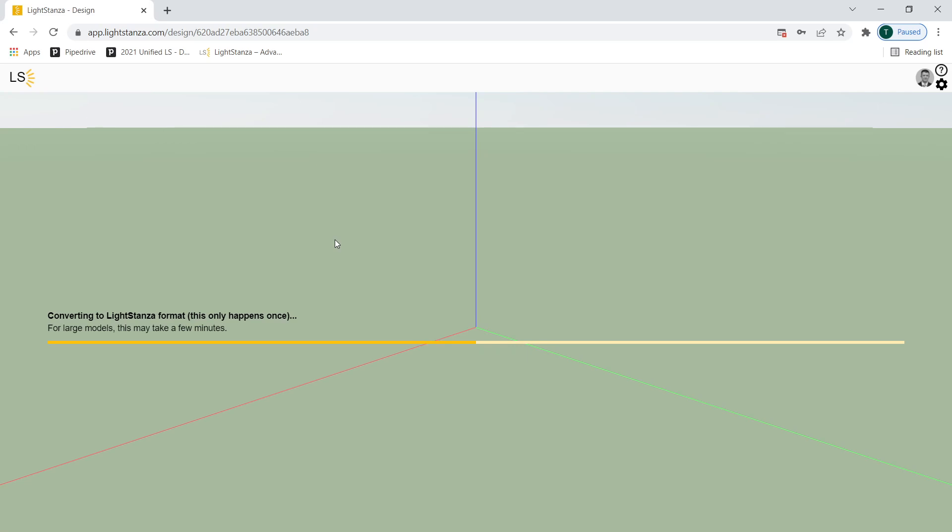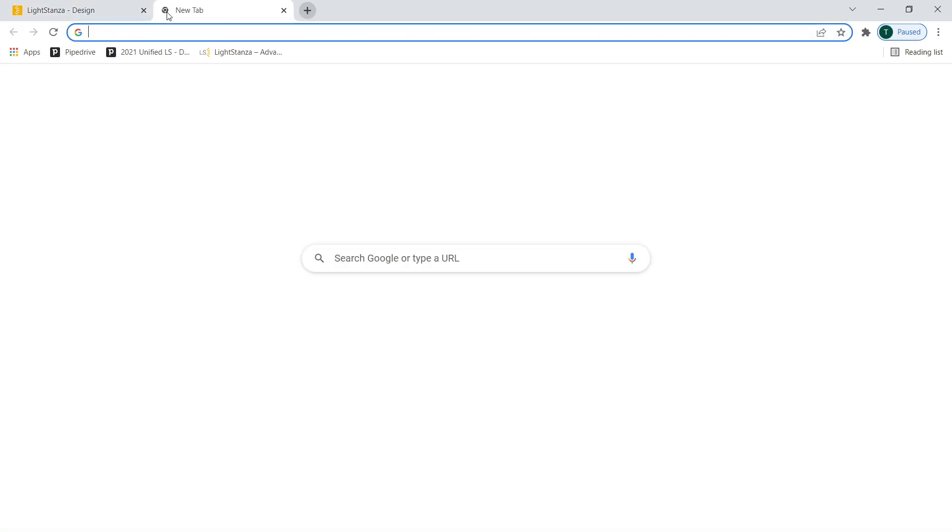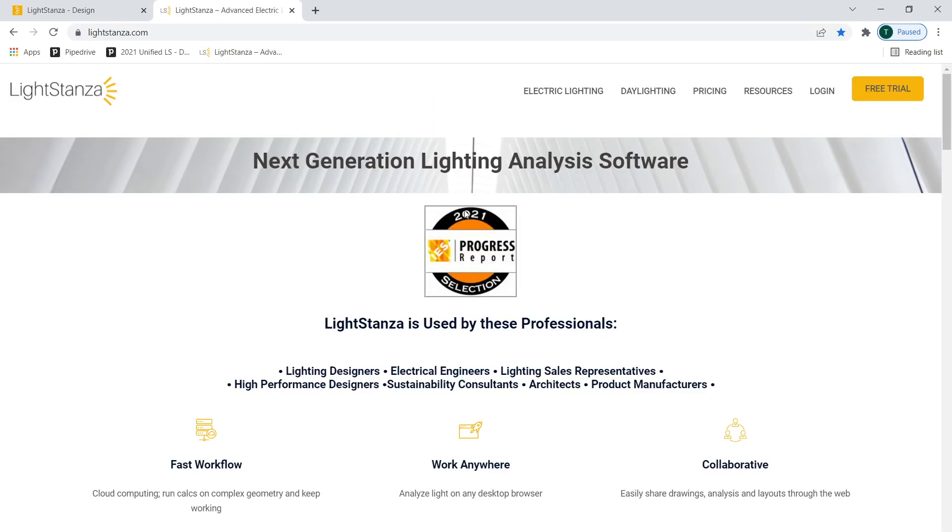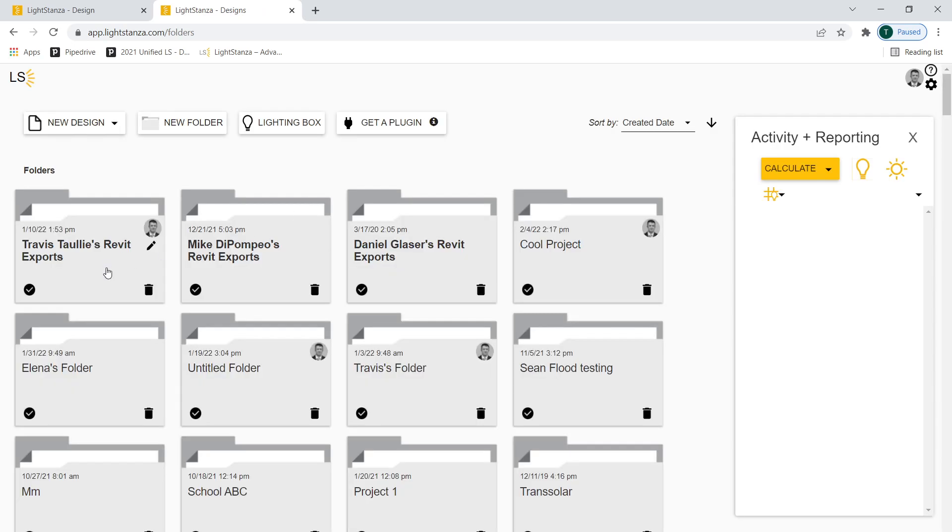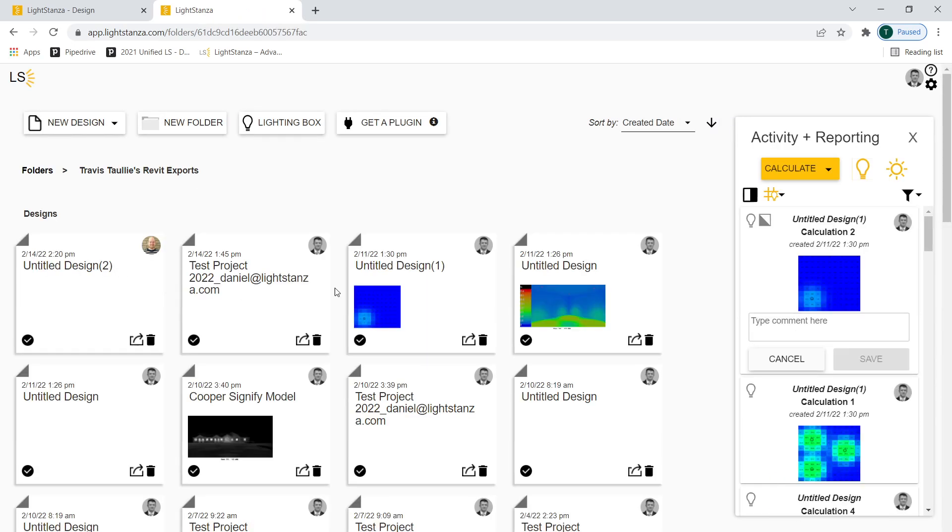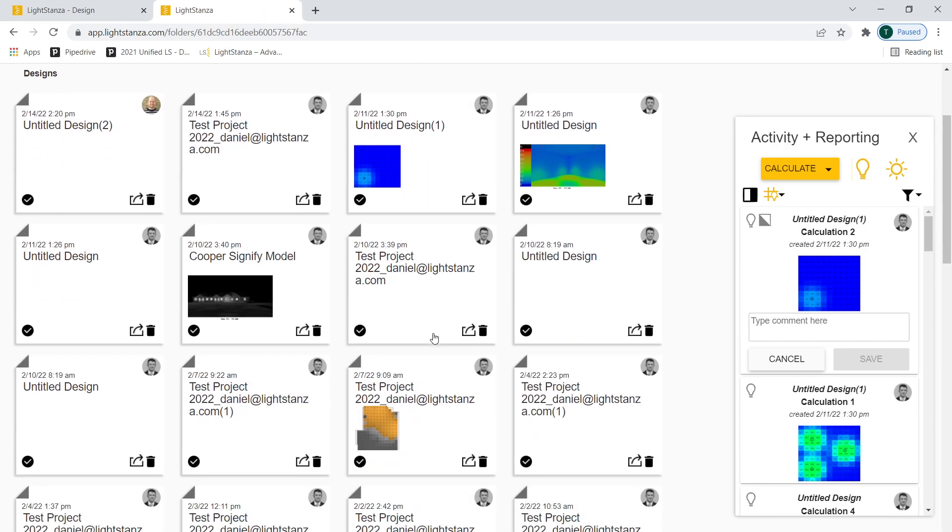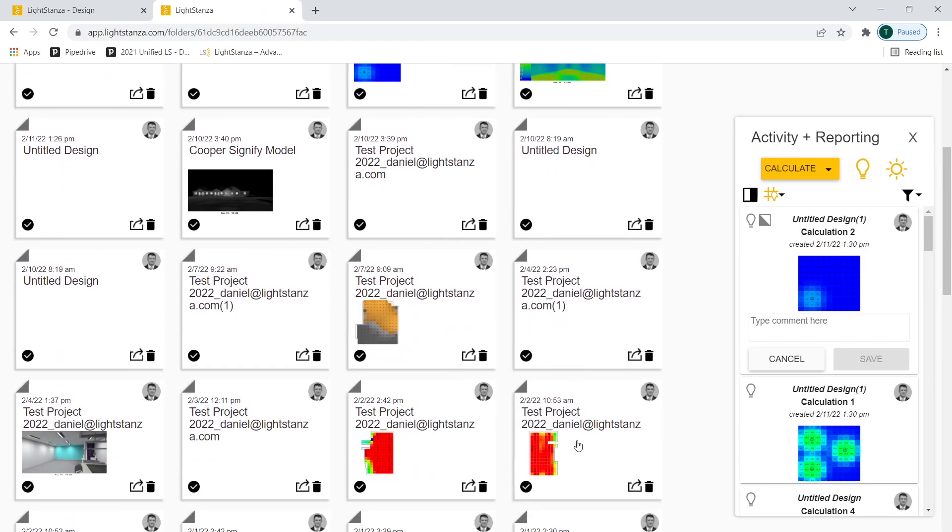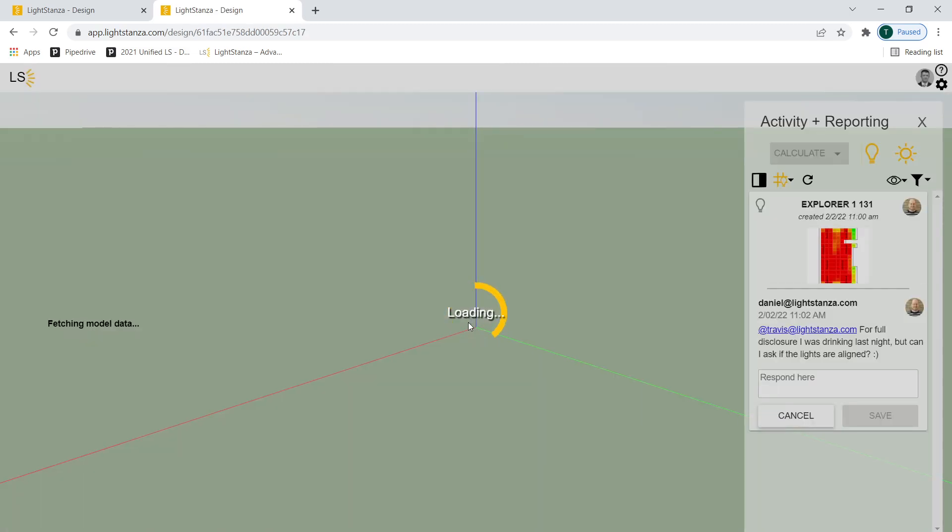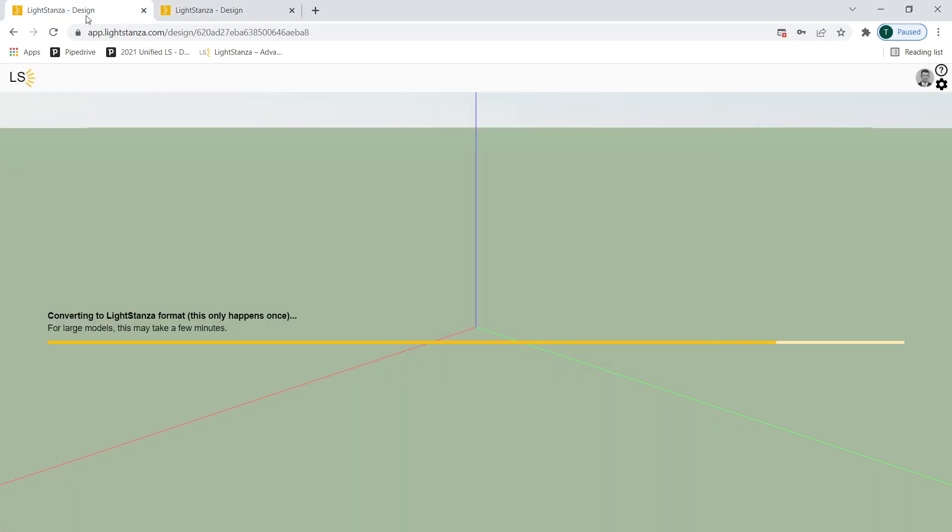And it's important to remember that all of this is happening on the cloud on Light Stanza's cloud servers. So my computer is not dead in the water while I'm waiting for this. If I wanted to, I could go open a new tab, go back to Light Stanza, open another project that I'm working on by opening it up, going to my folder, finding another project that I was working on, clicking it, and now Light Stanza is opening that.